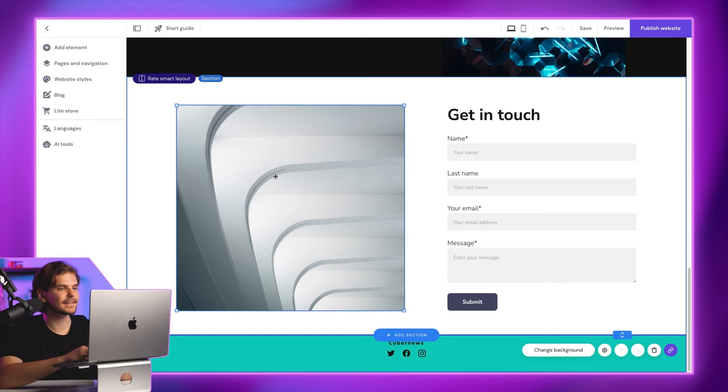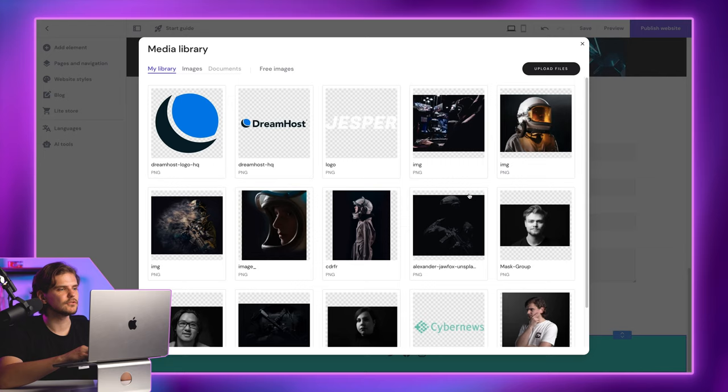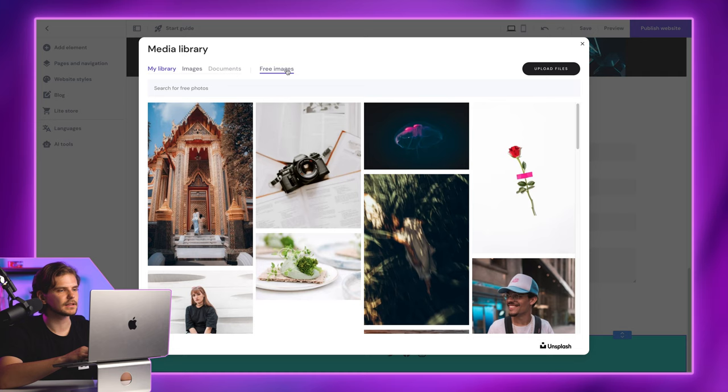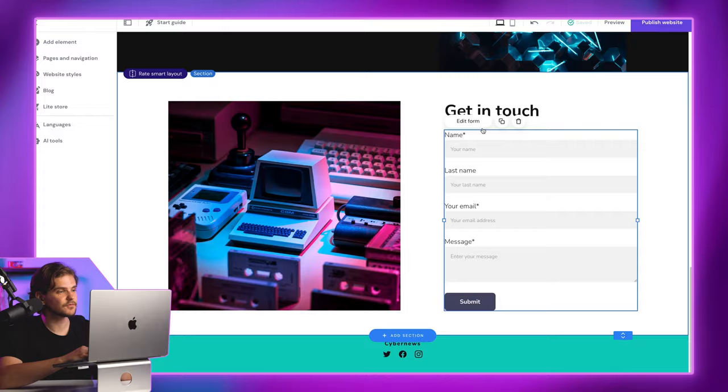Now, again, let's change the image here and use one of the free available photos from the library. Here, let's add this. There are a bit more fields in this form than I want, so I'll click here, then edit fields.